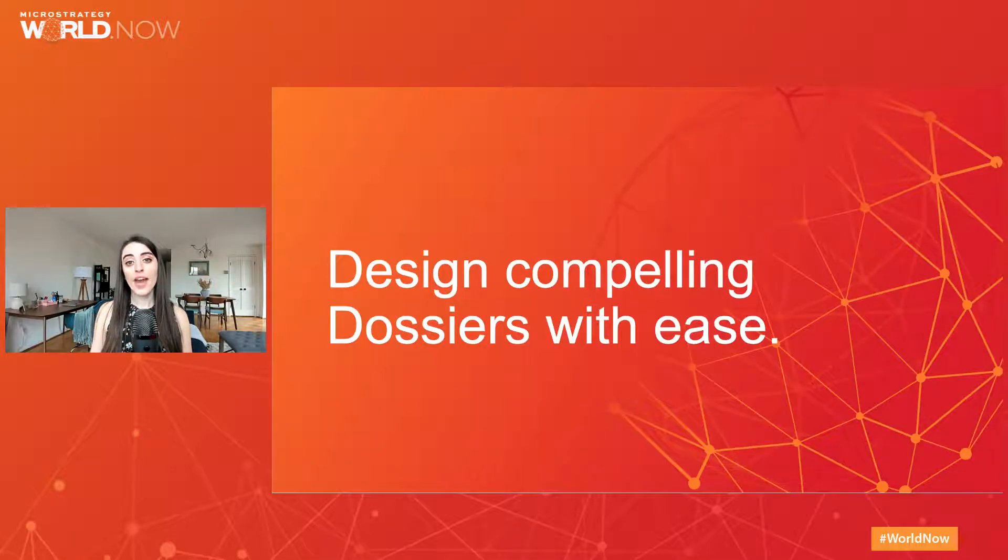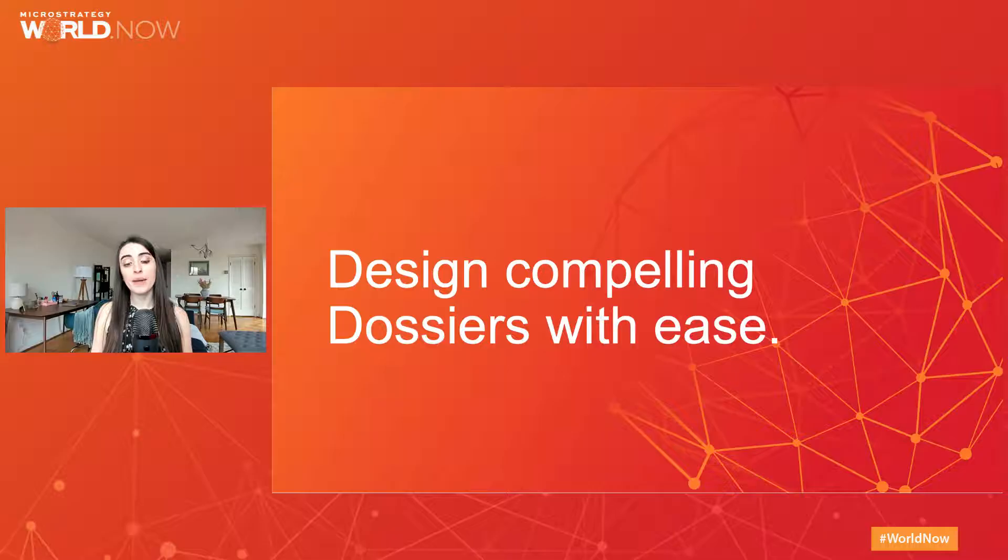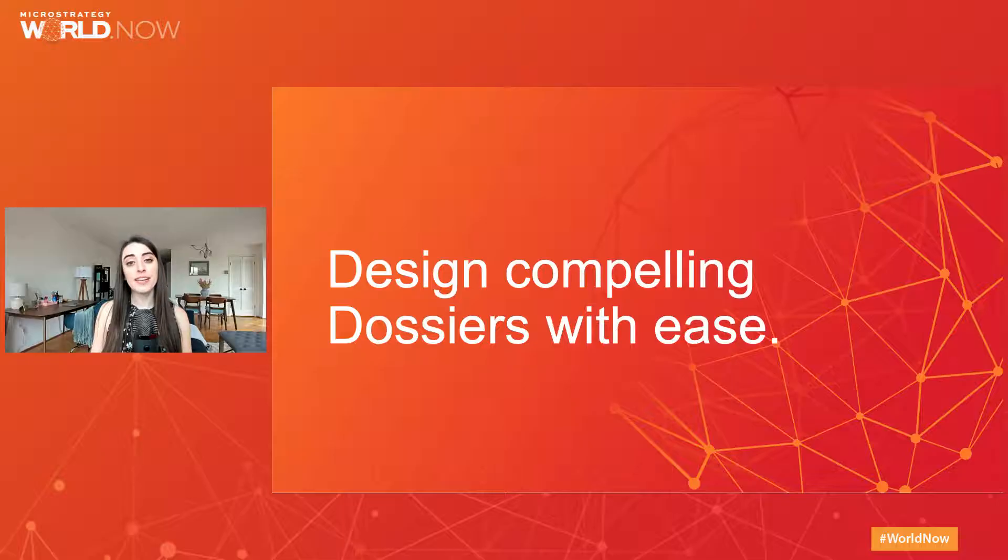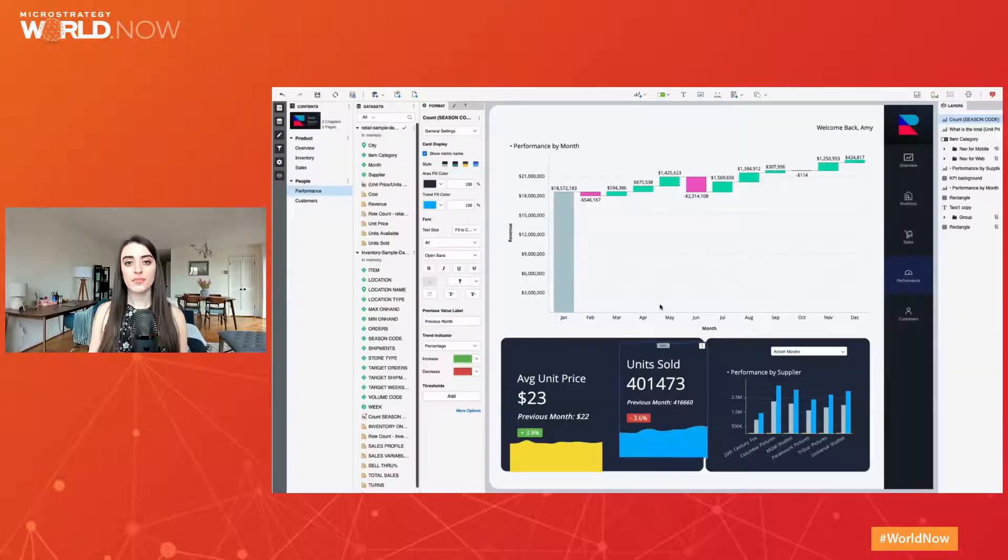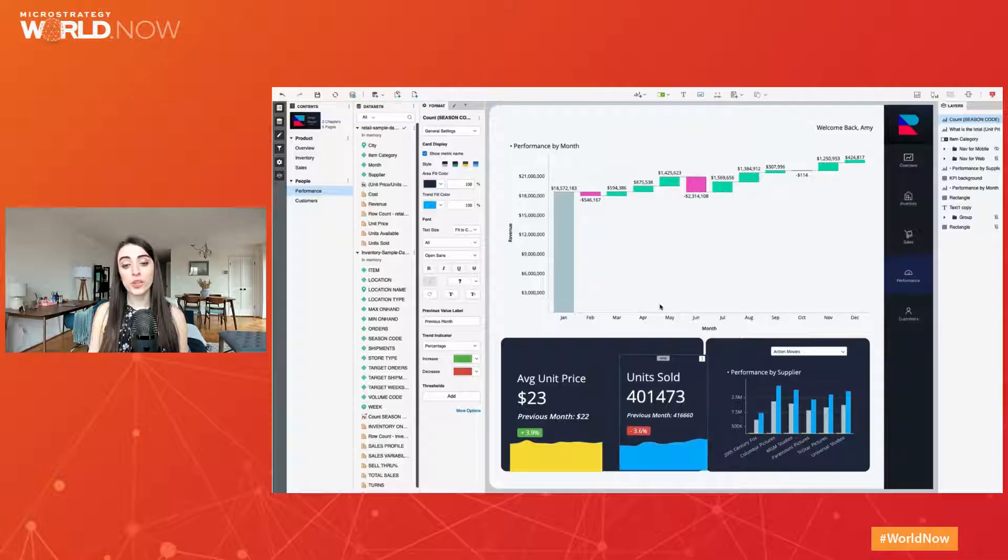For the actual mechanics of authoring, we've added keyboard shortcuts and the ability to temporarily hide elements from the canvas to easily adjust and edit overlapping containers to design compelling dossiers with ease. Use the arrow keys to precisely position your containers.